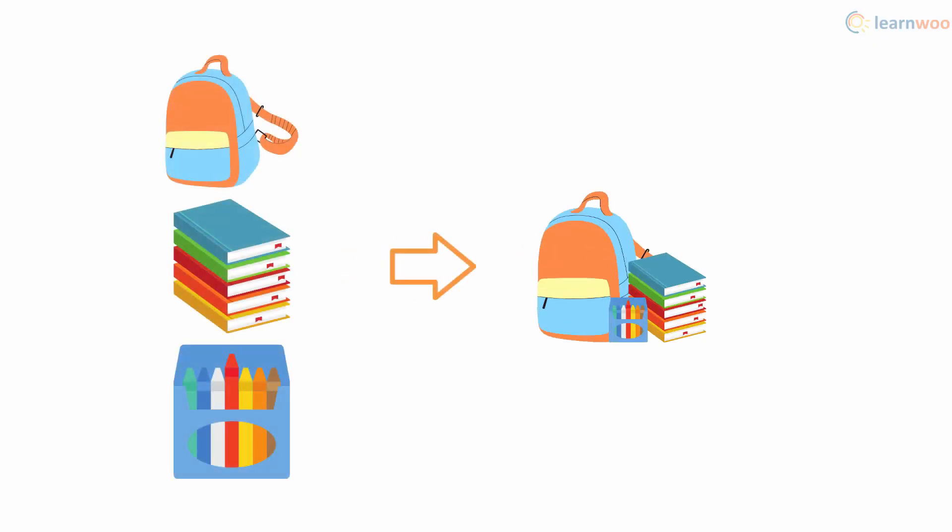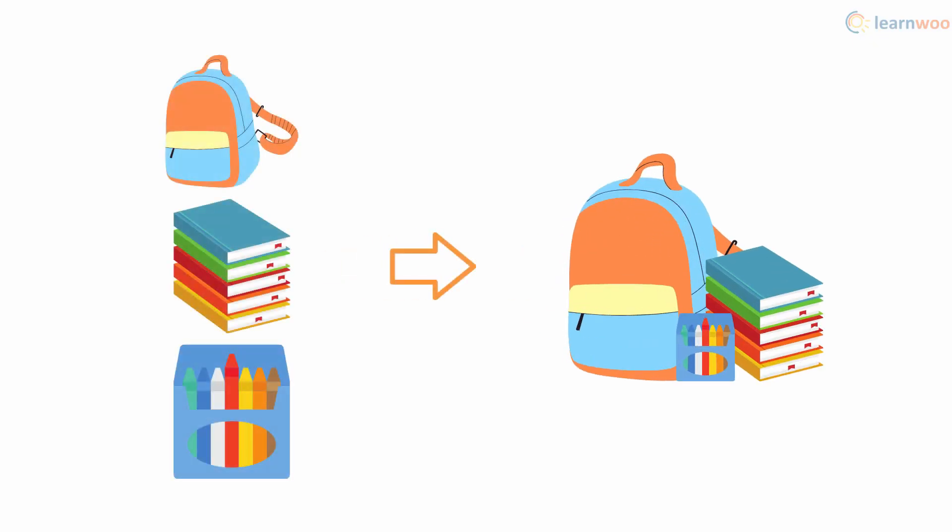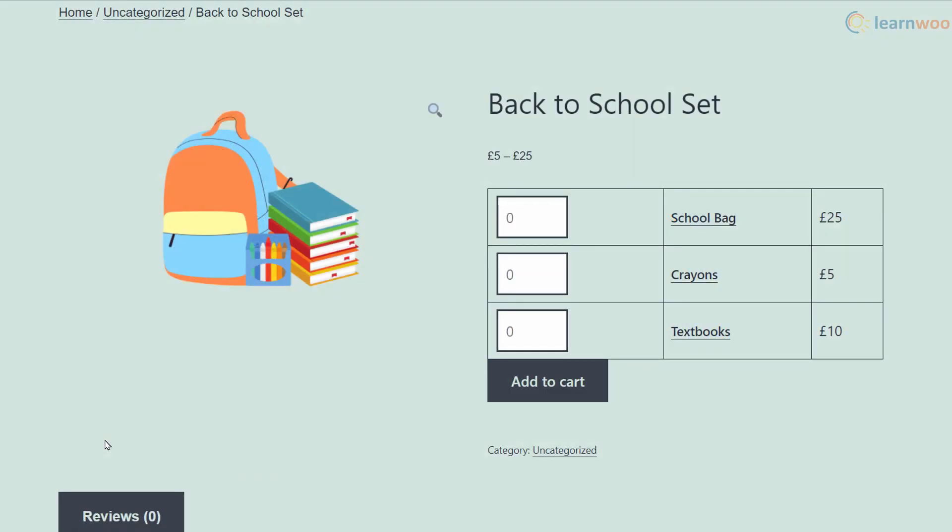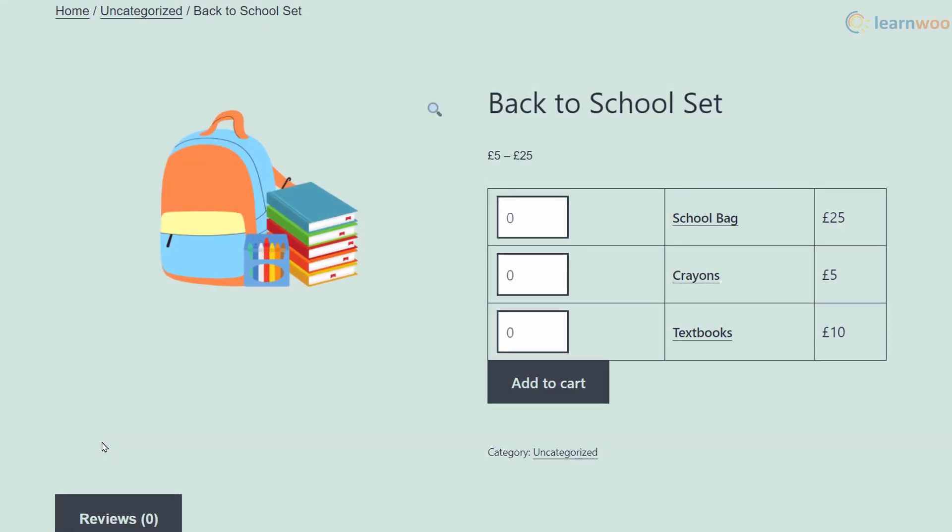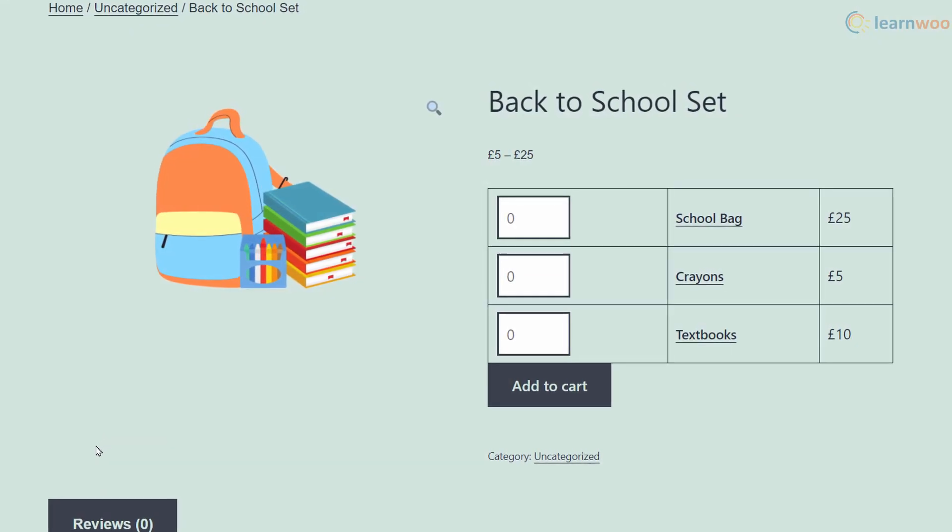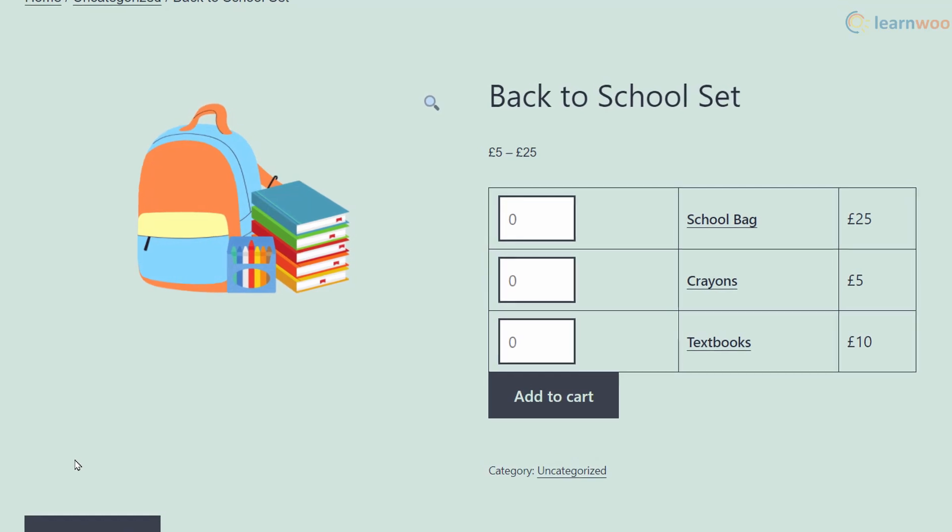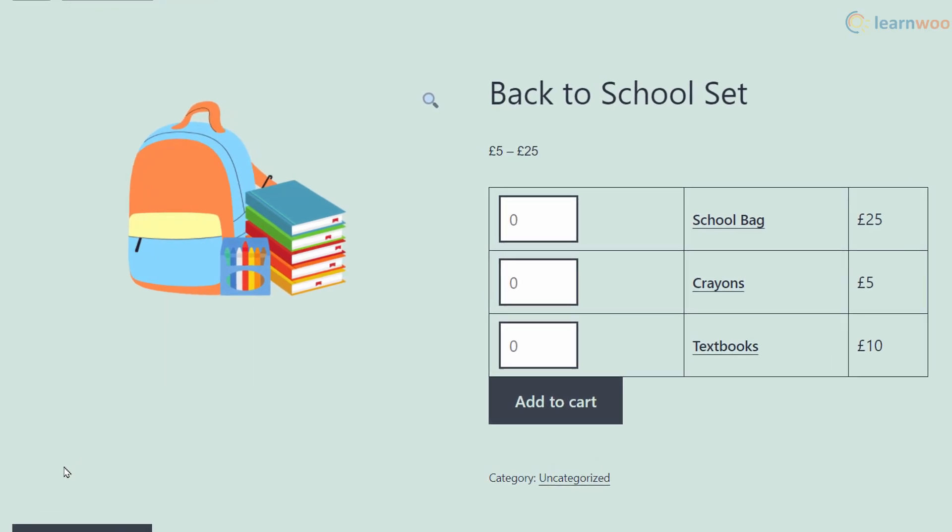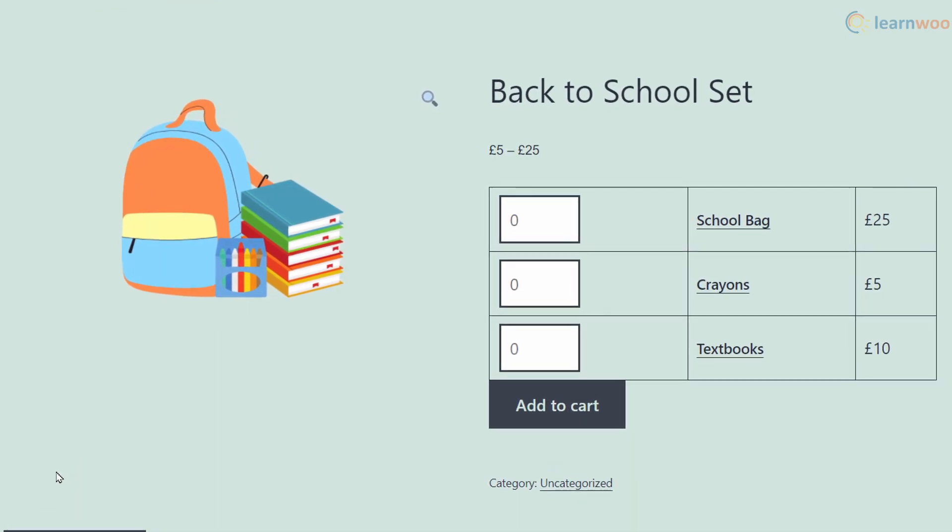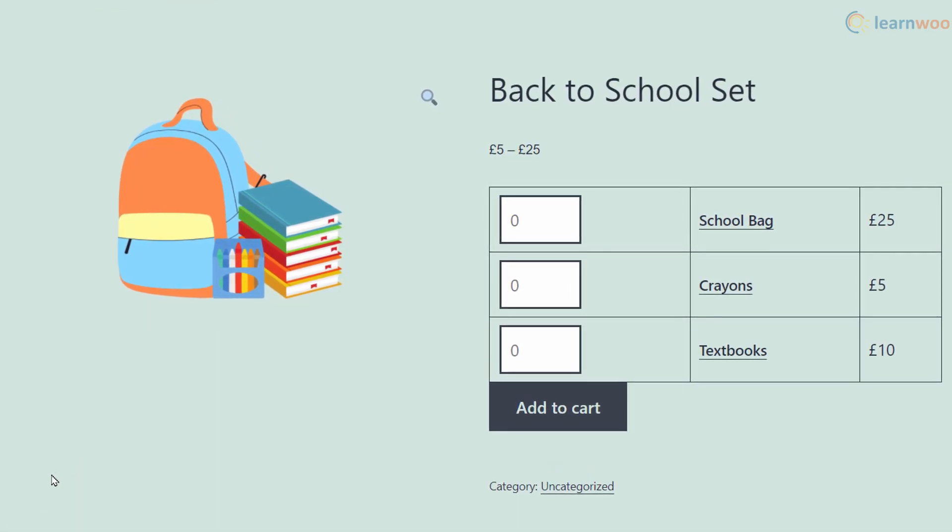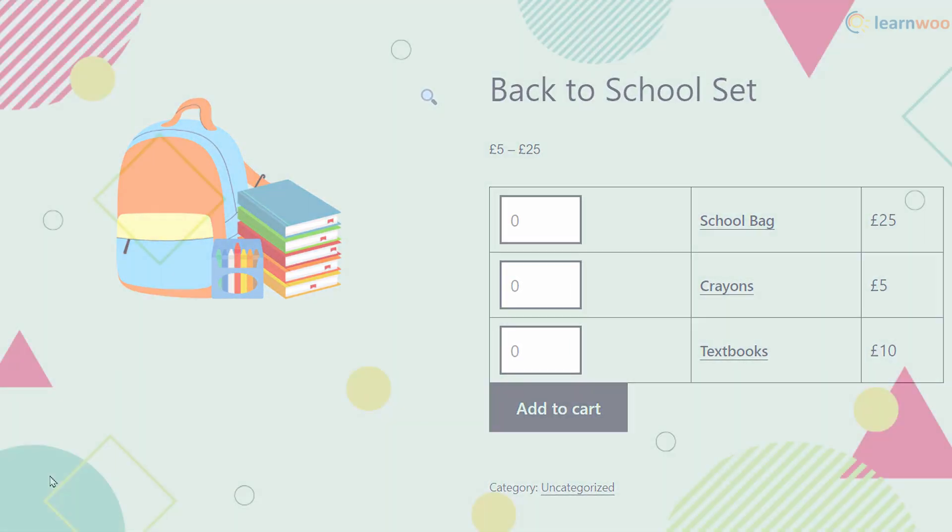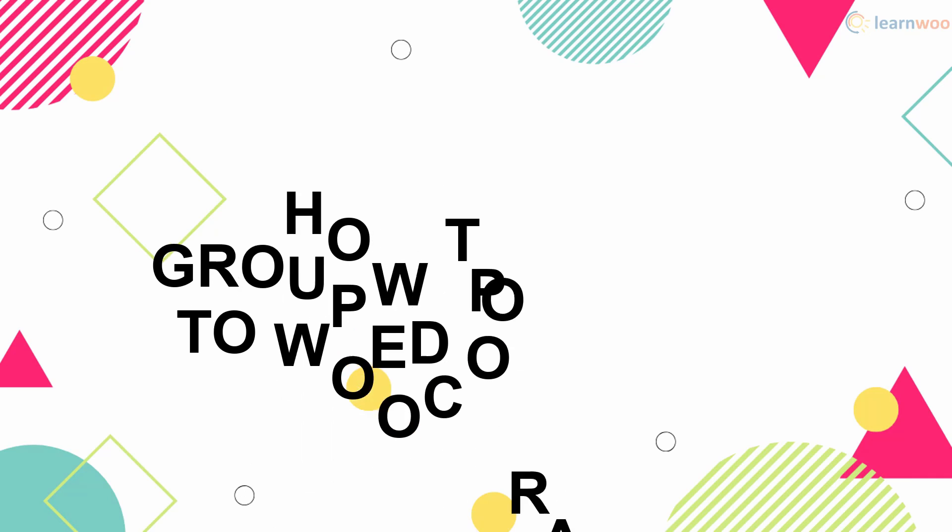Grouped products let you add similar simple products to a single parent product. This way, your customers can add products from a range to their cart on one page instead of navigating to several different pages.